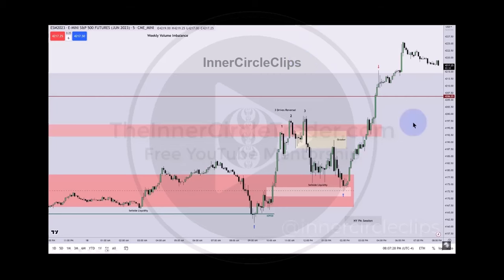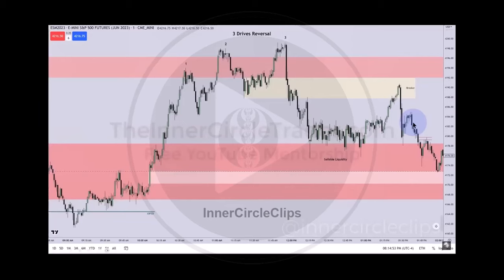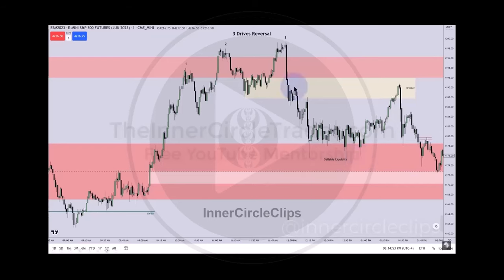Here we have a closer look on the one-minute chart. Imbalance refined into that fair value gap here — it drops down, clearing up relative equal lows here. This right here is a complete model.